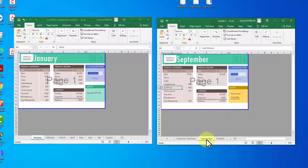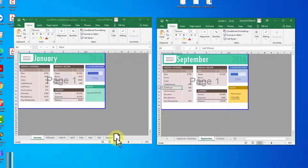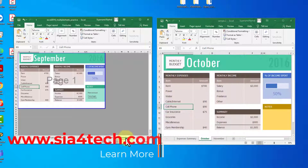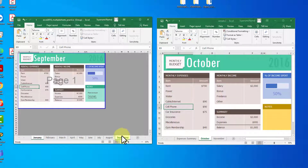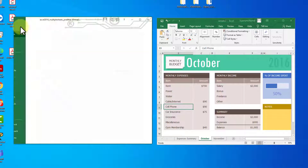Click on the September tab in the second file and drag it to your current Excel workbook. As you can see, September now appears in the workbook alongside January and September, which are the sheets we want to convert to PDF.